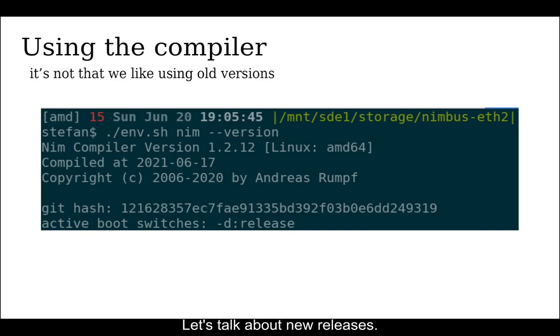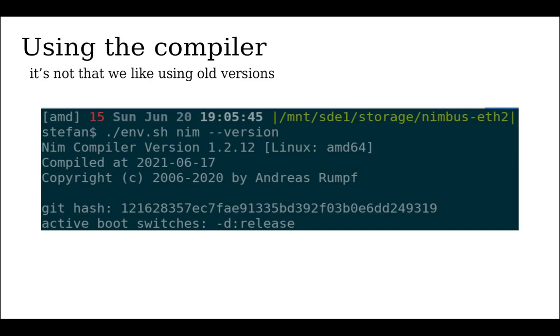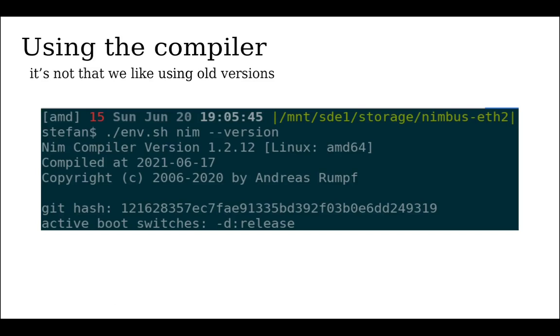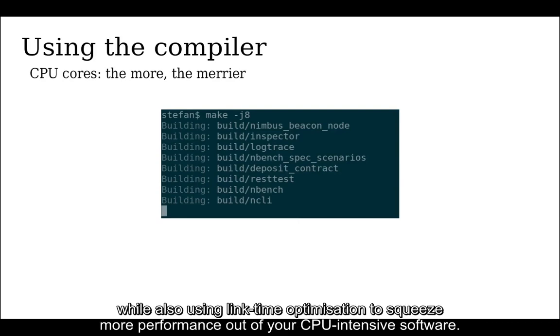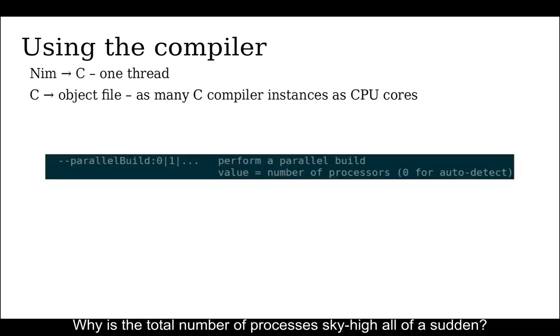Let's talk about new releases. Minor or even patch number version changes may bring backwards incompatible language changes or even show-stopping bugs discouraging regular compiler updates for non-trivial code bases. Anyway, you've built the compiler and now you're using it to compile multiple Nim programs in parallel using a makefile while also using link time optimization to squeeze more performance out of your CPU-intensive software. Why is the total number of processes sky high all of a sudden?